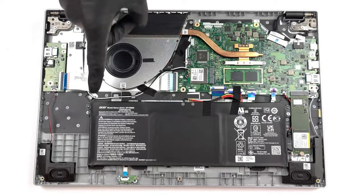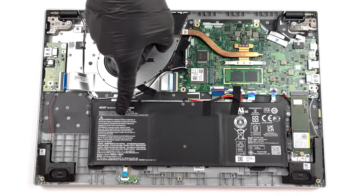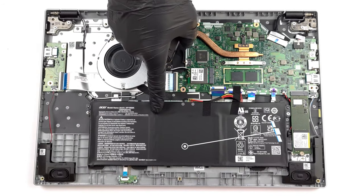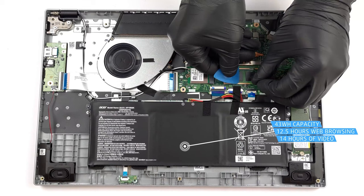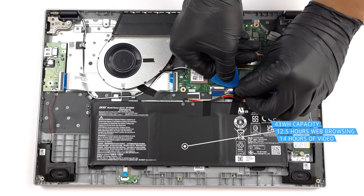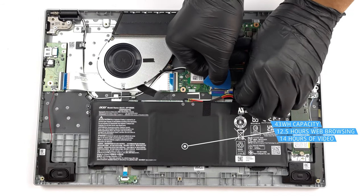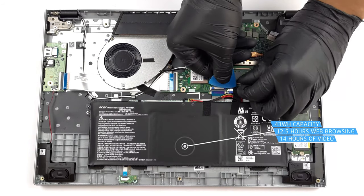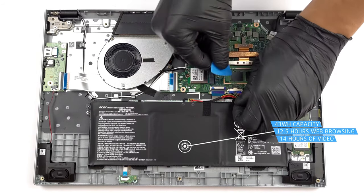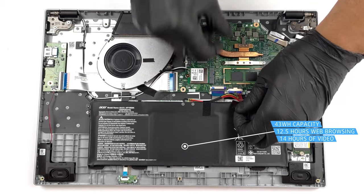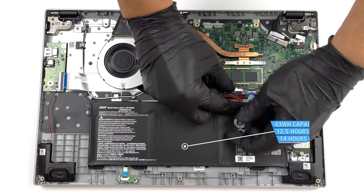We have to applaud the efficiency of the Ryzen 3, as with only a 43Wh battery, it's able to last for 12 hours and 25 minutes of web browsing, or 13 hours and 53 minutes of video playback.